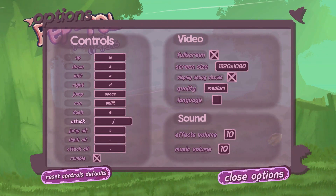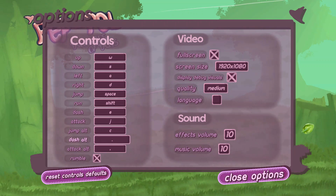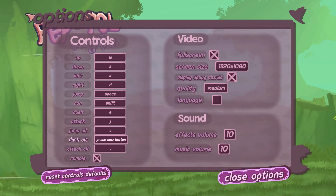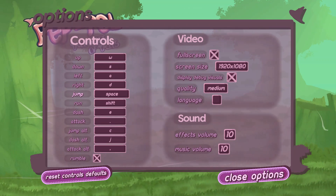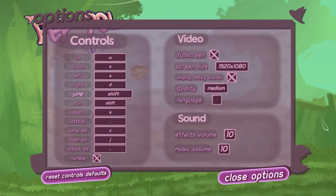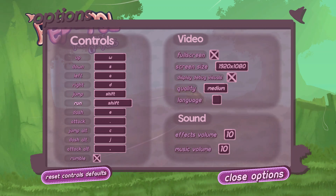It's now the point of the devlog where Sluglove is going to talk extensively about how annoying Unity can be sometimes. Also known as the button remapping.